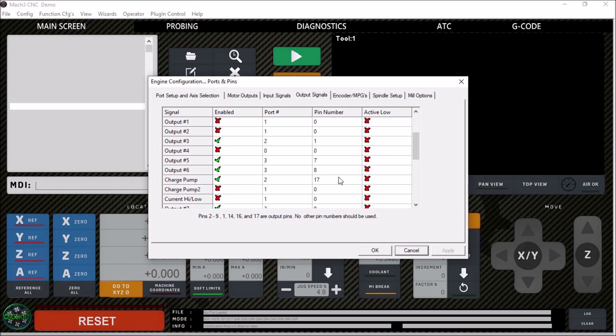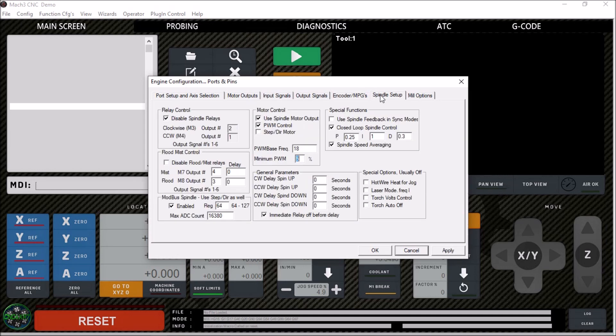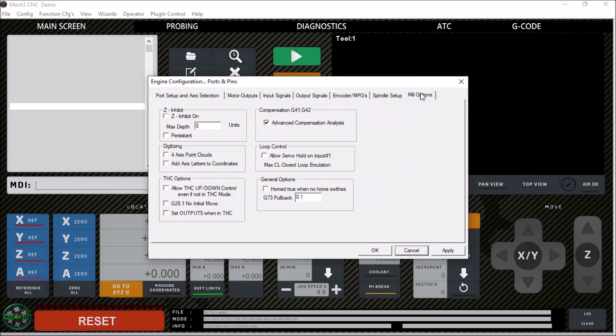Encoder MPGs, I didn't make any changes here. Spindle setup, we've got the relays disabled. I believe that's the same as it was for the original configuration. Not really any changes there and mill options, no changes here.